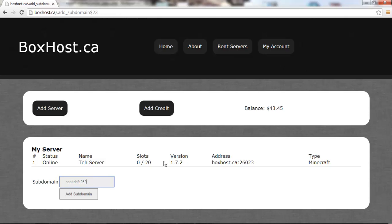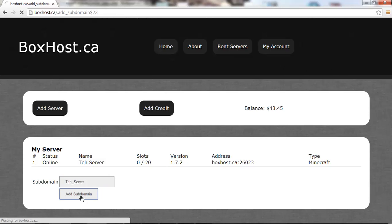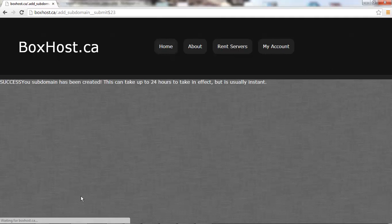I'm pretty sure about the hyphens anyways. But yeah, just start typing away. Let's call this 'theserver' and add subdomain. There we go, your subdomain has been created.